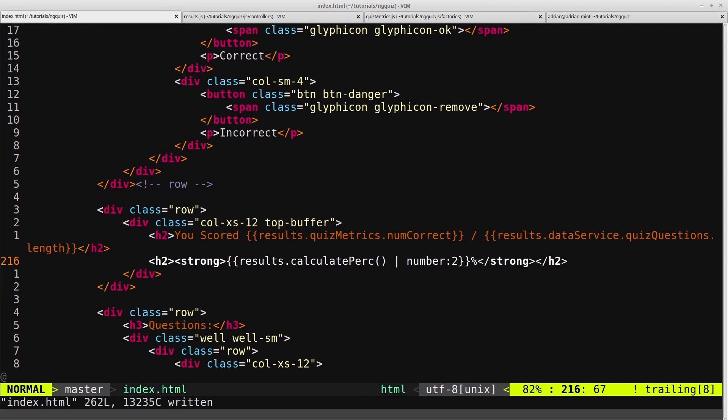So it doesn't matter for this example, because as I said, we've got 10 questions, so it's always going to display nicely. But if you do run into that problem yourself, be aware that there is this number filter, and you can filter the number of decimal places.